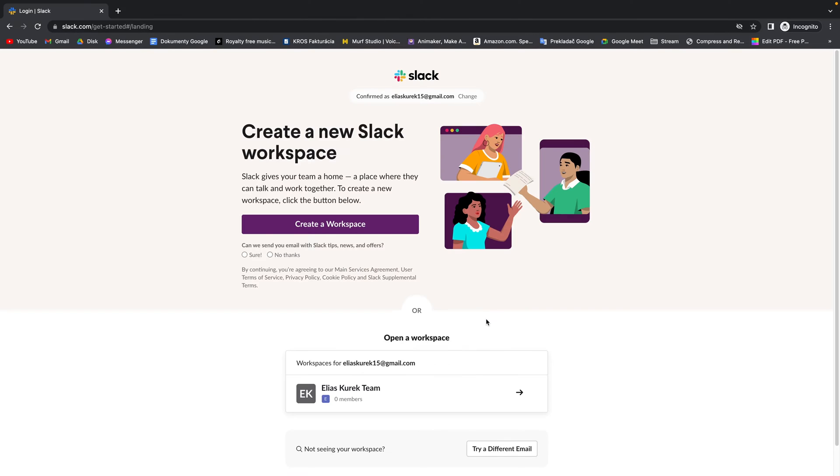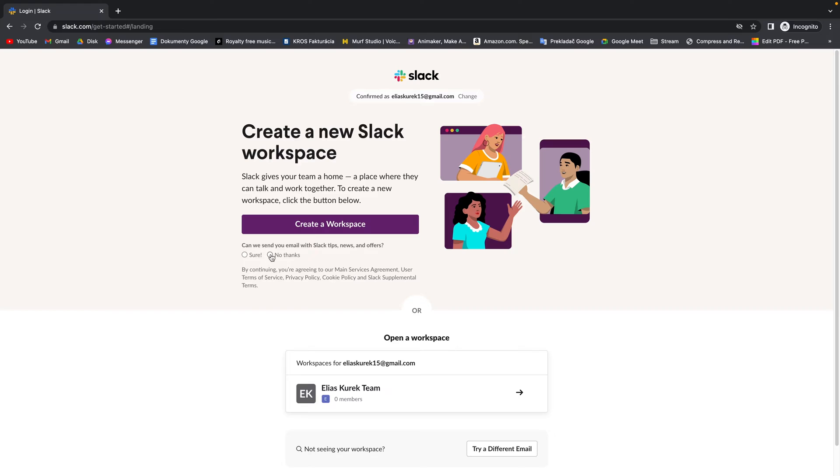Then Slack will open this website where you can create a new workspace. Also check this box if you want to get emails with Slack tips and news. I will say no thanks.